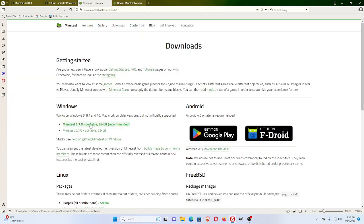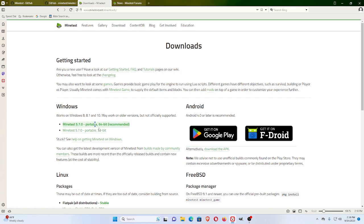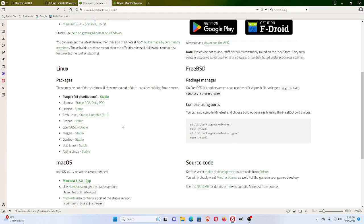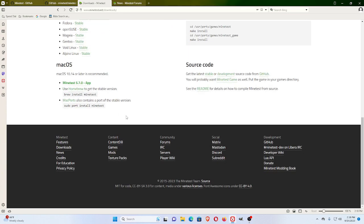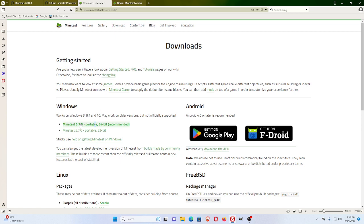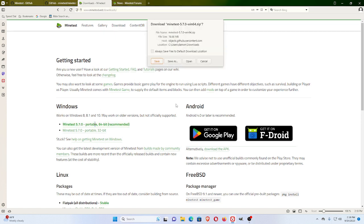To get the free release, they're on Minetest 5.7.0. You can get it on Windows, Android, Google Play, F-Droid, Linux, and Mac OS. It's available for free on all those. One of the reasons I'm showing you this is it's just a nice game that you can play for free when you want.